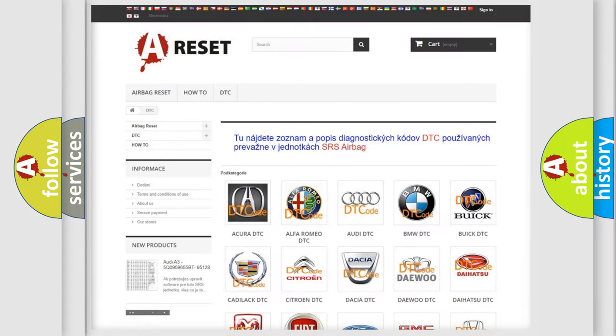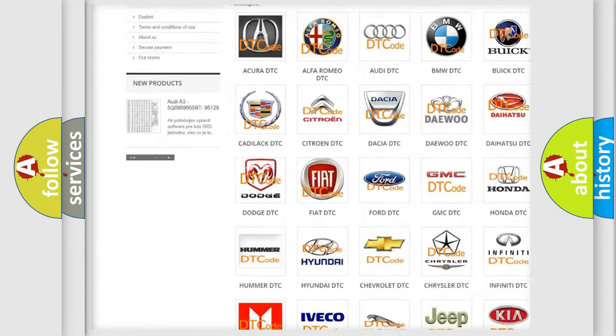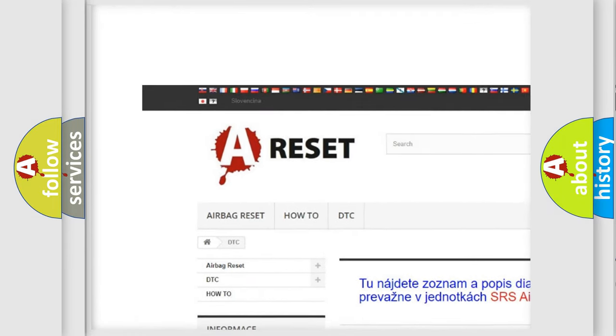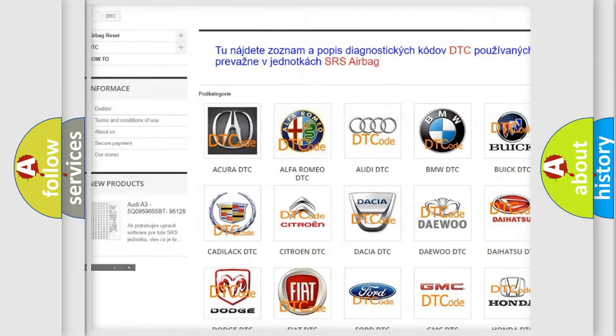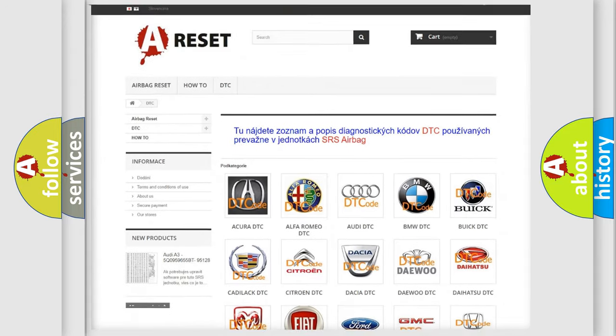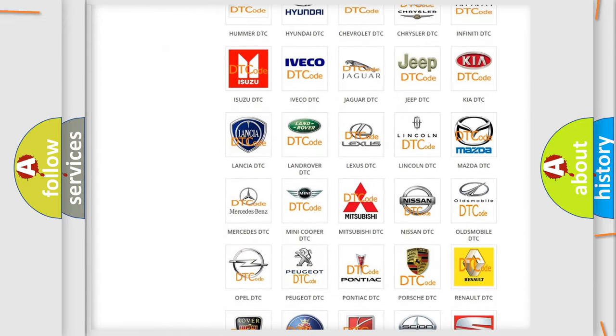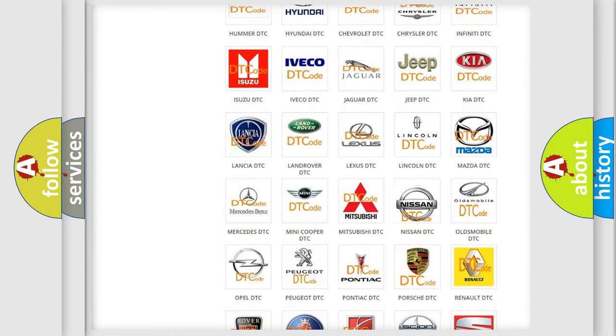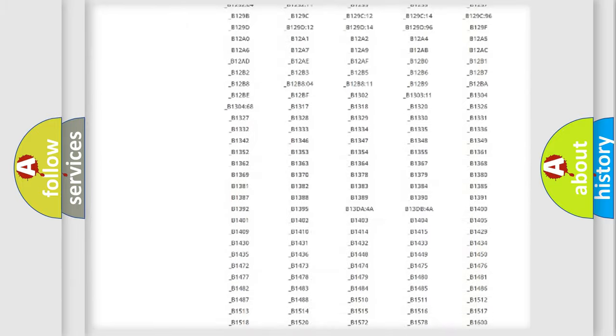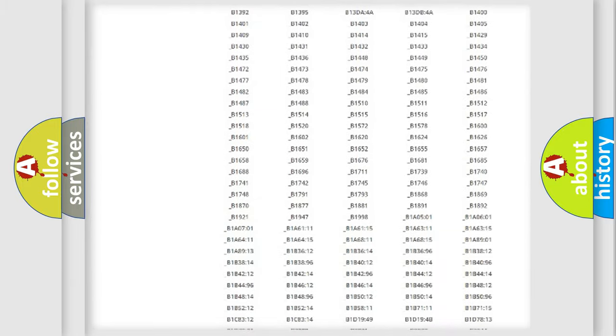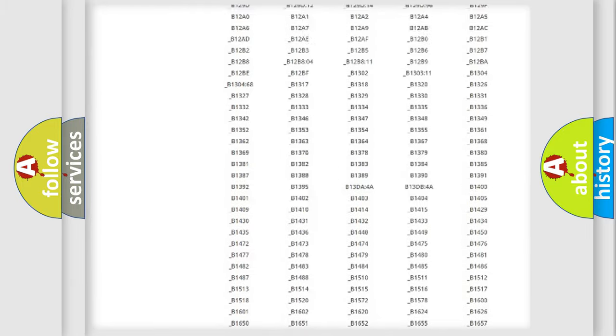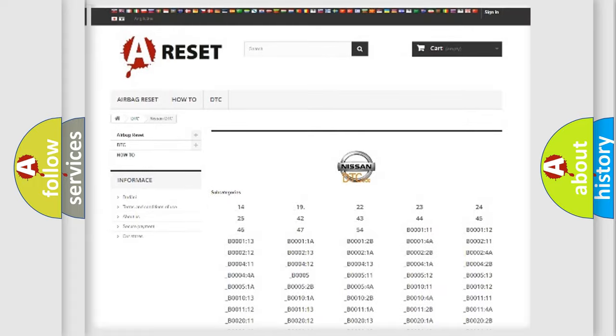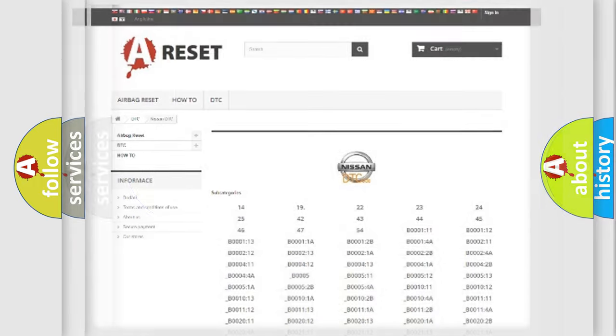Our website airbagreset.sk produces useful videos for you. You do not have to go through the OBD2 protocol anymore to know how to troubleshoot any car breakdown. You will find all the diagnostic codes that can be diagnosed in Nissan vehicles, and many other useful things.